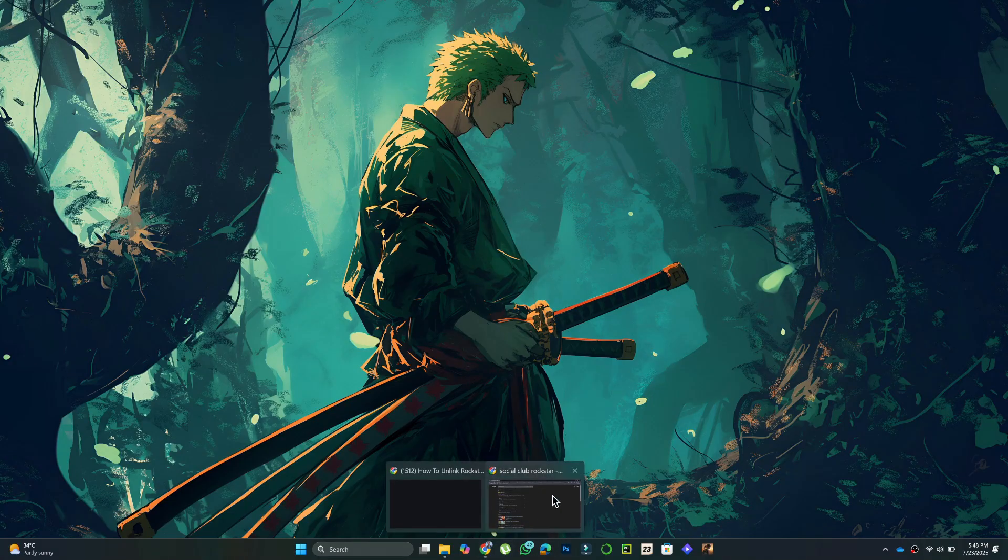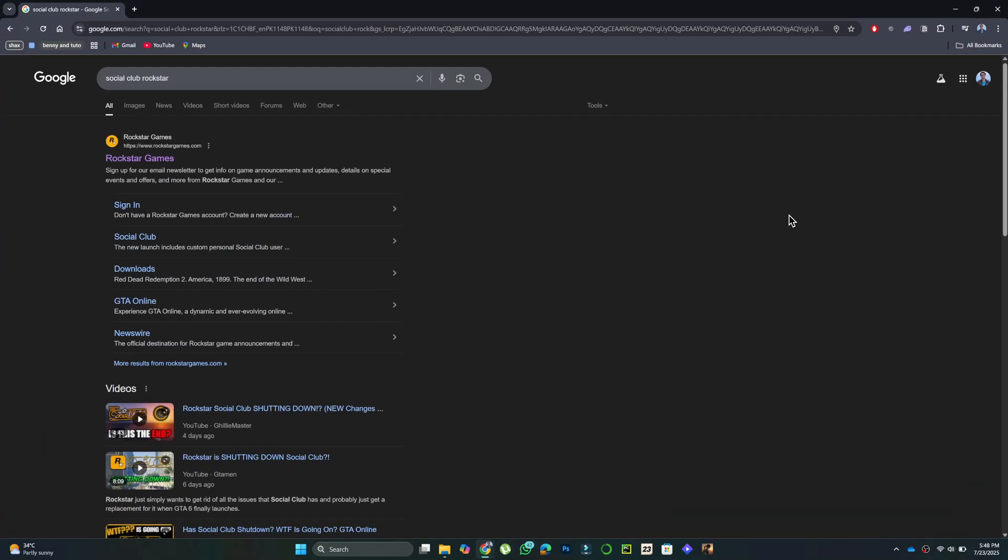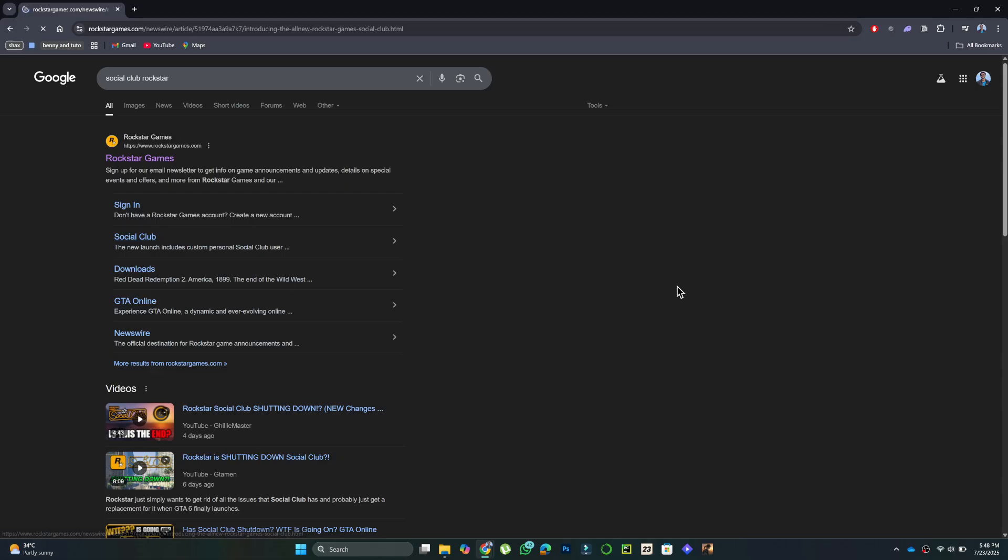First, open any browser and search for Social Club Rockstar Login. Click the top result to visit socialclub.rockstargames.com.